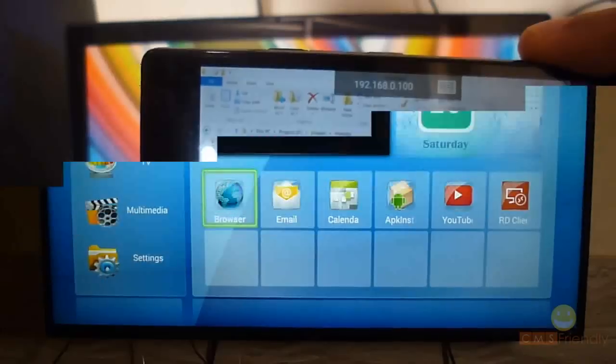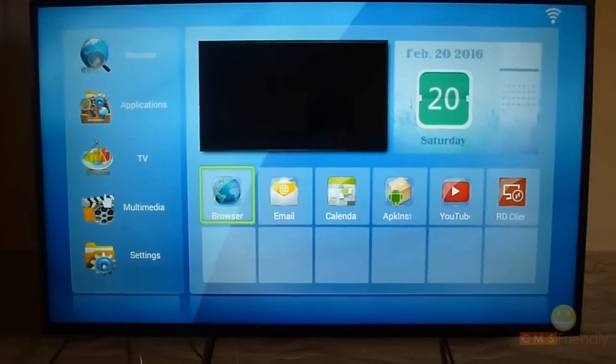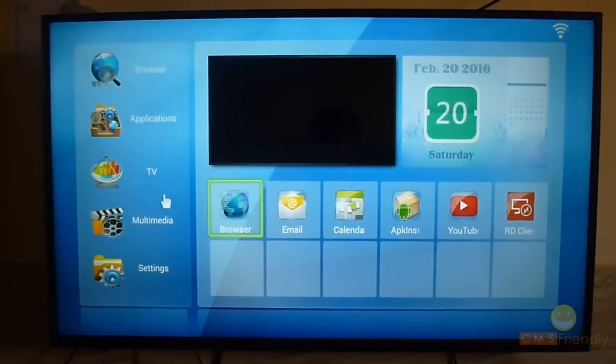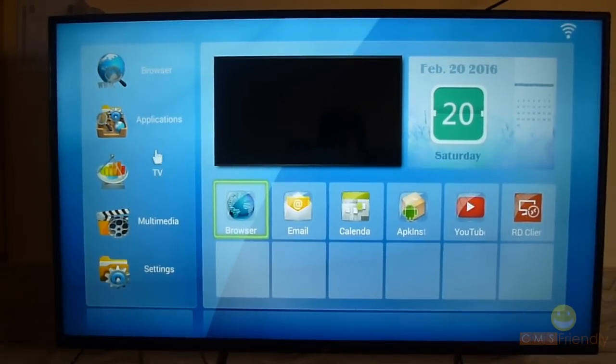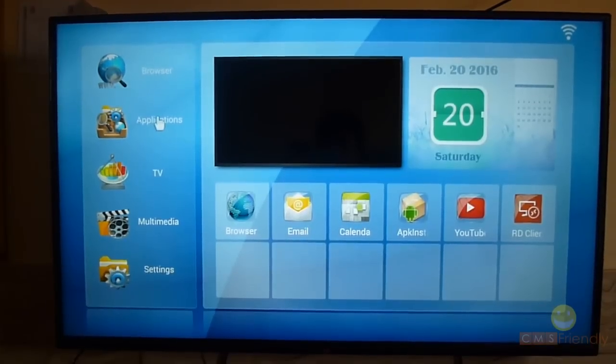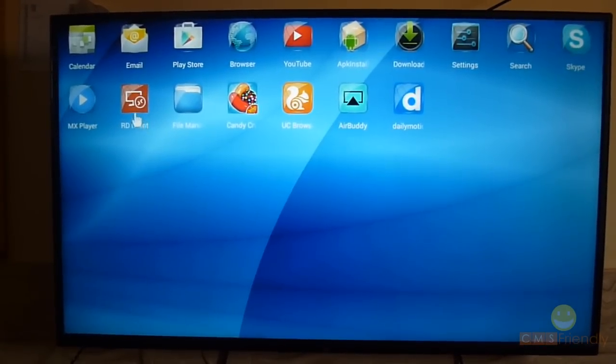You can also install the same app on your Android TV. I will show you quickly — I have already installed the Remote Desktop app on my Android TV, so just open the app.